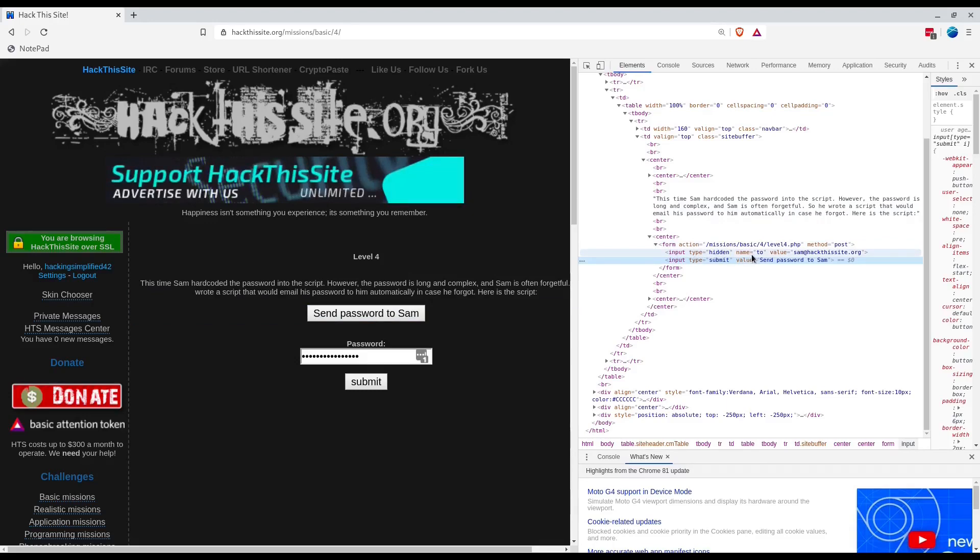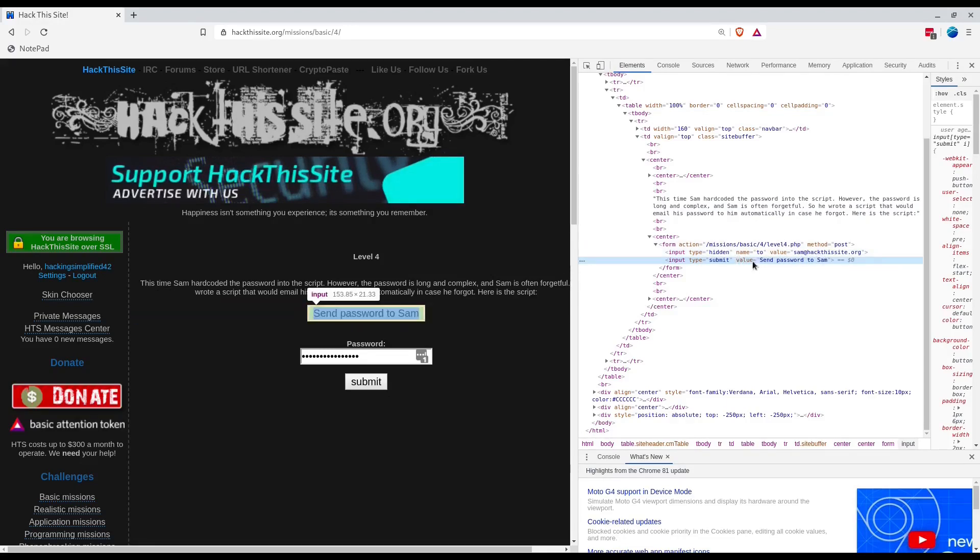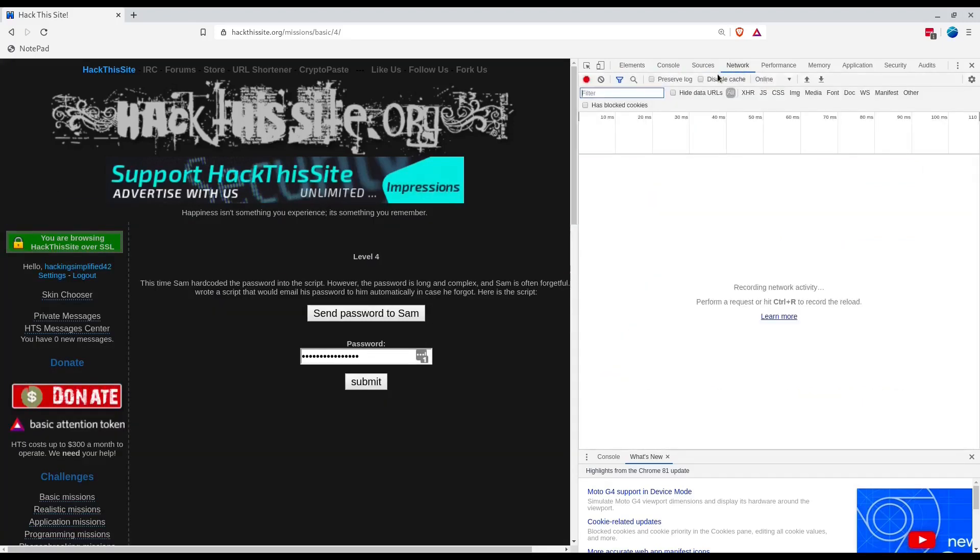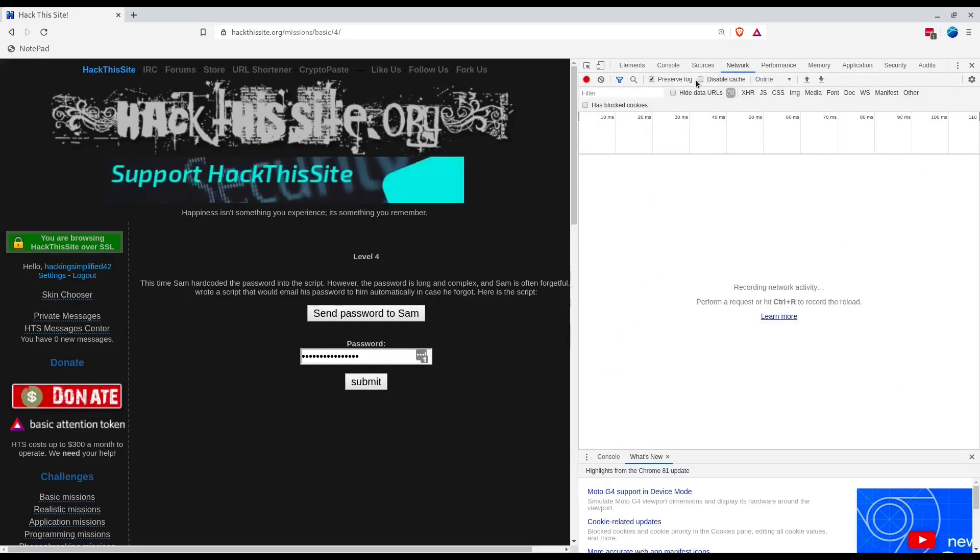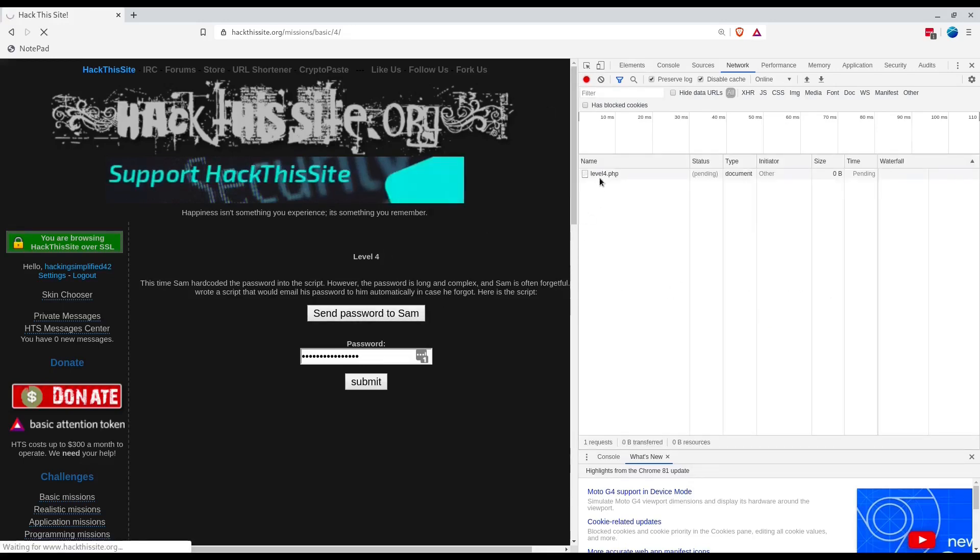Let's open the network connection, enable preserve log, disable cache. Send password to Sam. This is a send request. Password reminder sent successfully.